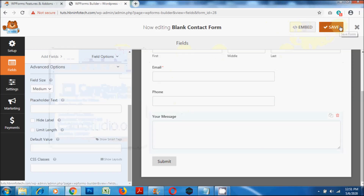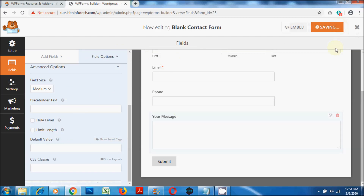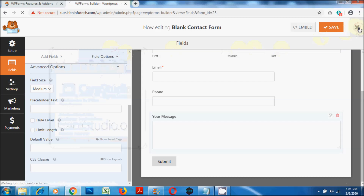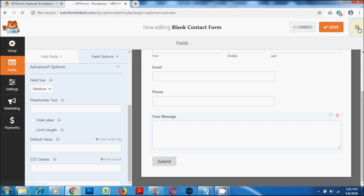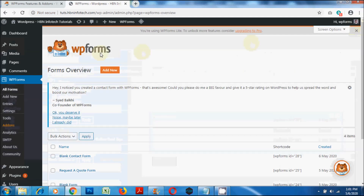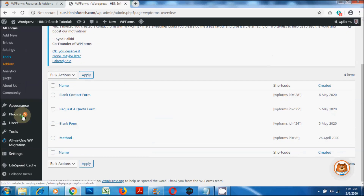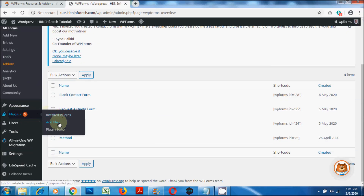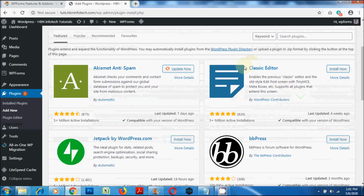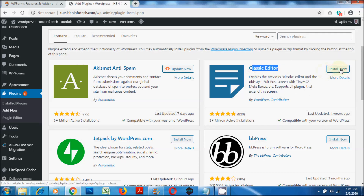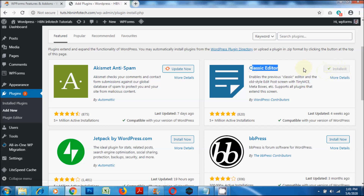Then click on the Save button. Click on the Close button to go back to the dashboard. Now, before we can preview the contact form, I would suggest you install the Classic Editor plugin so that the page and post creation becomes handy.